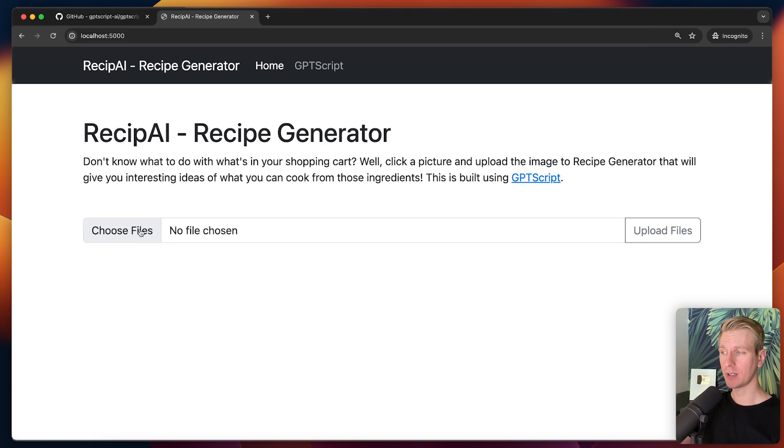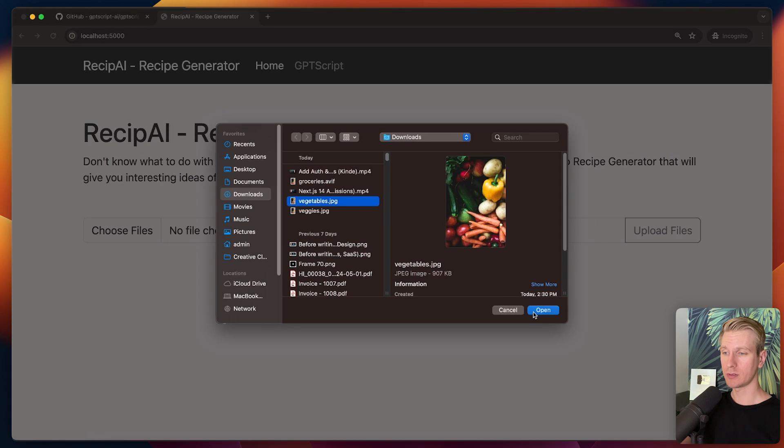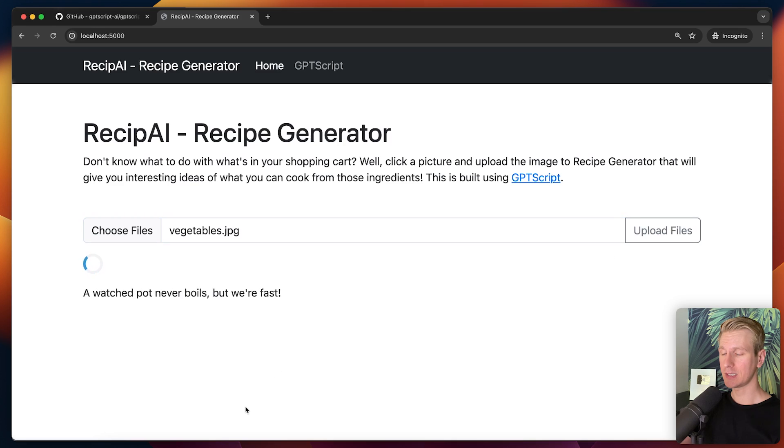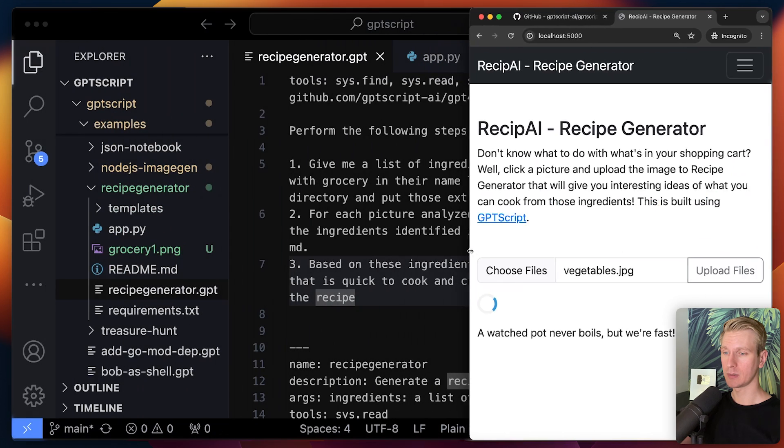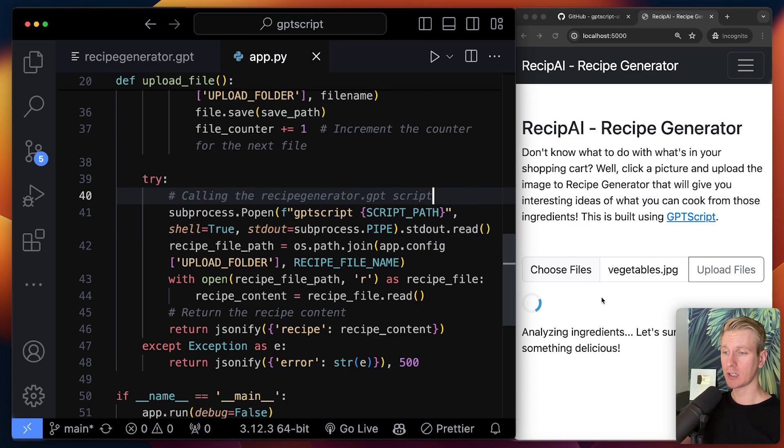So now I can go here, upload a file. Let's say I have this image of my cart, and I'm going to upload this. And let's see what GPT script will produce for us. Let me make this a little bit smaller. So now it's making those calls to OpenAI.